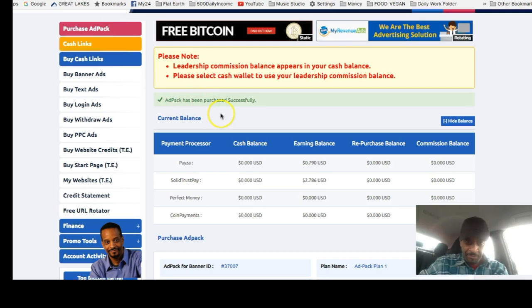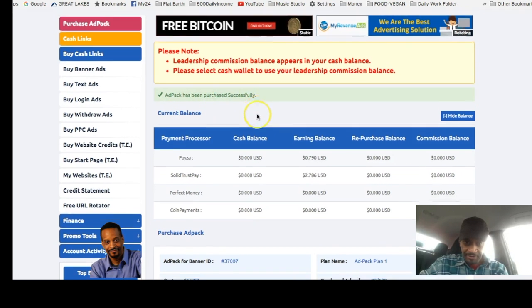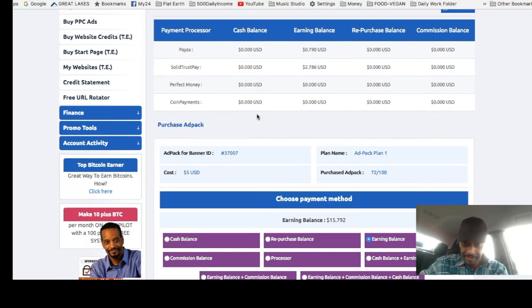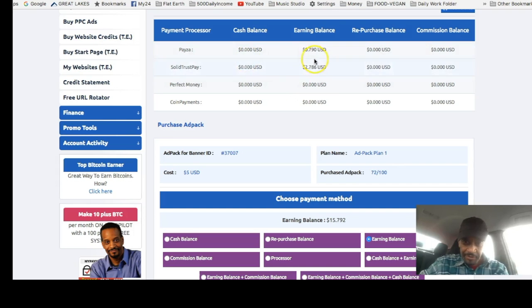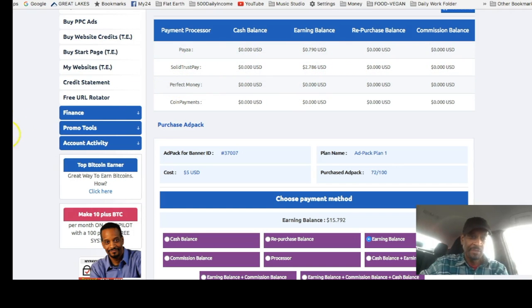Ad packs have been purchased successfully. Okay, we don't have enough here in SolidTrustPay to purchase.